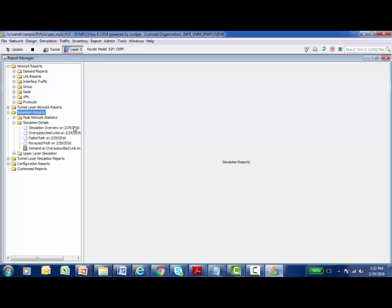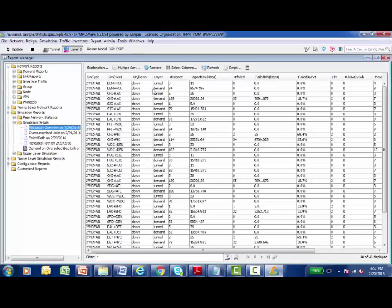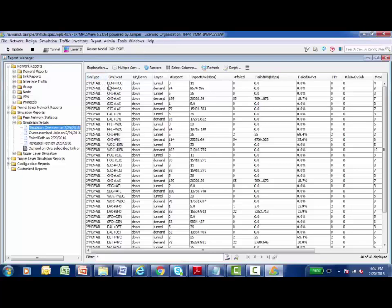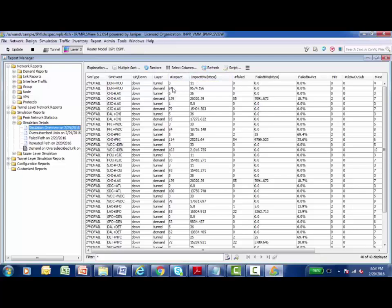So I'm going to go under simulation details and we'll take a look at a couple of these. The first one I'll take a look at is a simulation overview. And this gives me just general information about what type of simulation did we execute. We did a two node fail. And the two nodes that were failed in this instance are the Denver and the Houston node were brought down. And at the tunnel layer, the label switch path layer, there were three tunnels that were impacted by this that were using this amount of bandwidth.